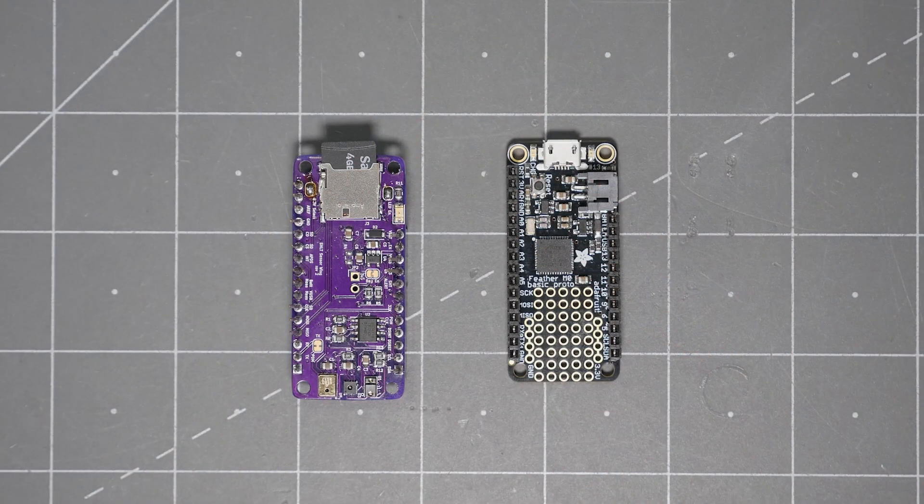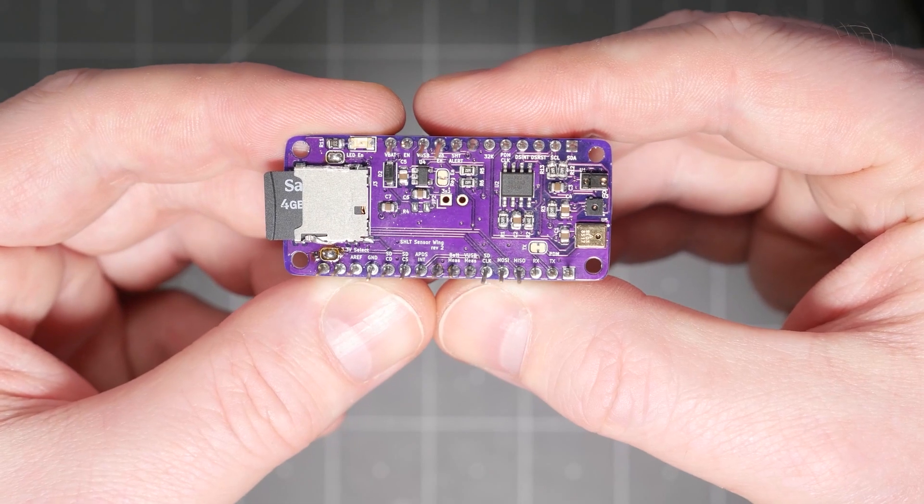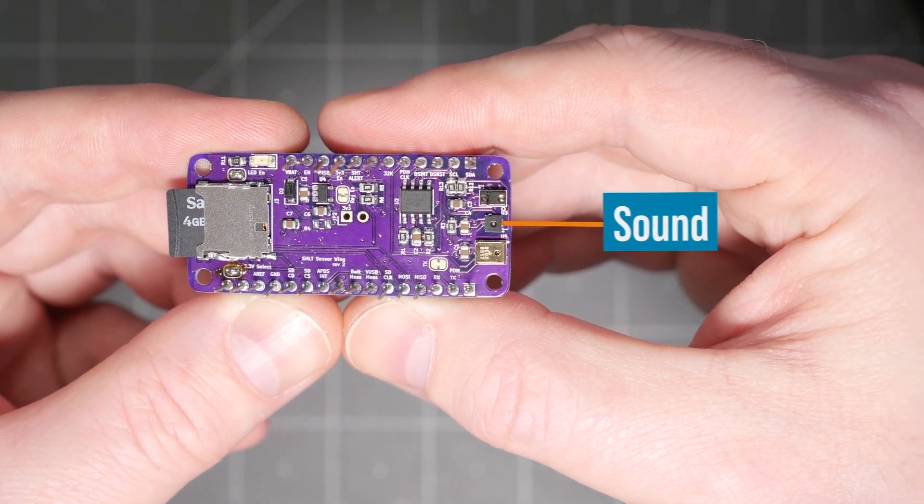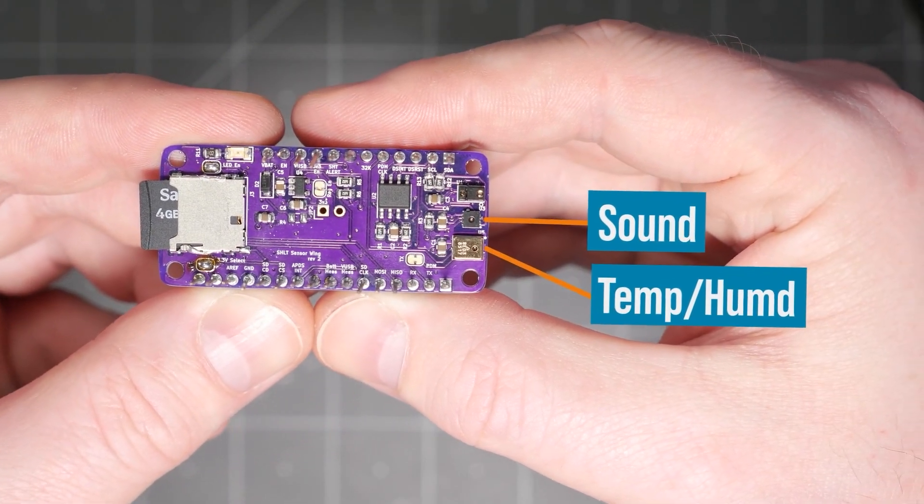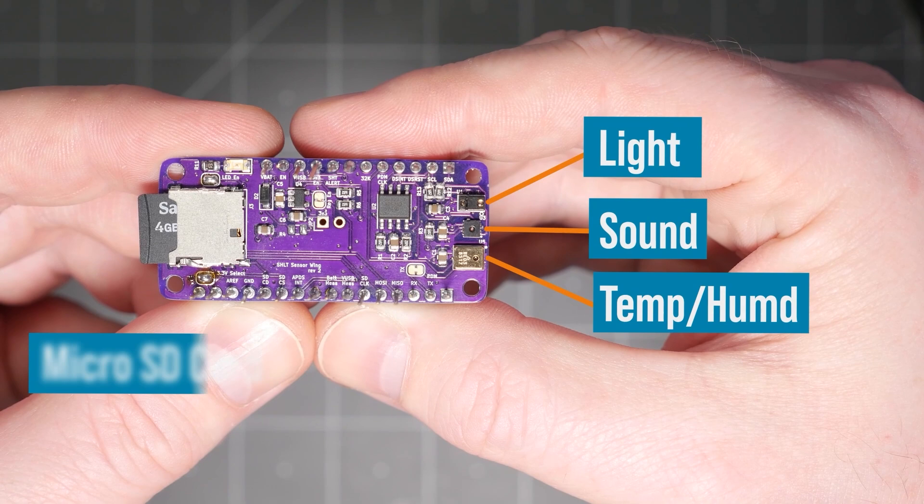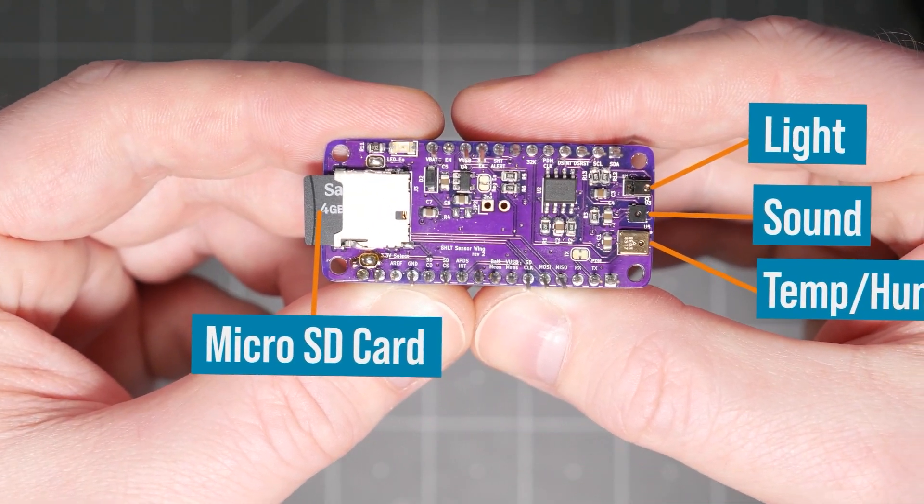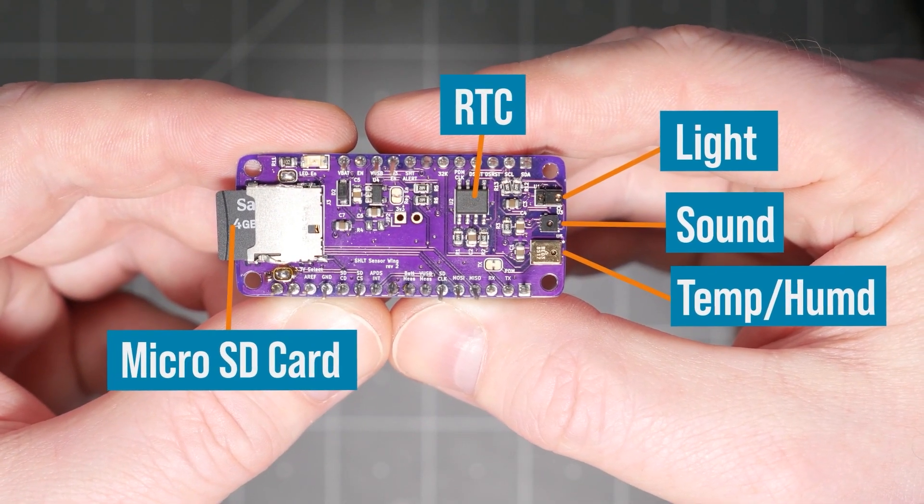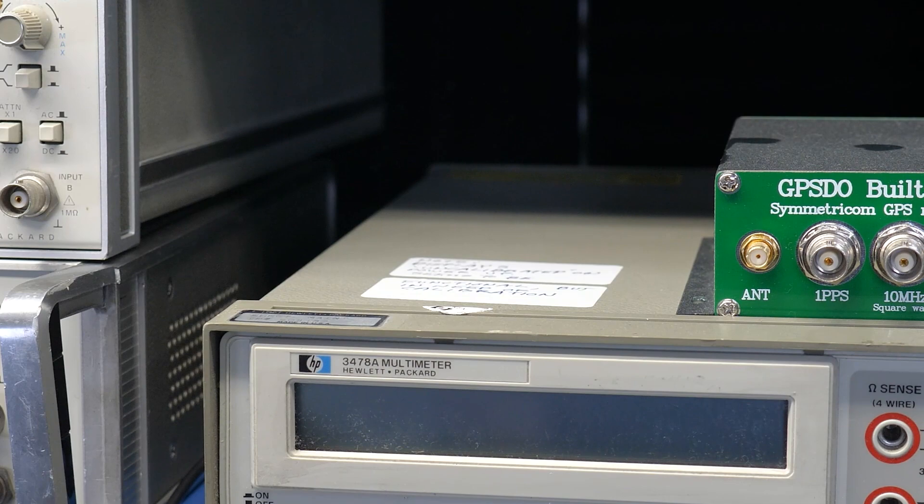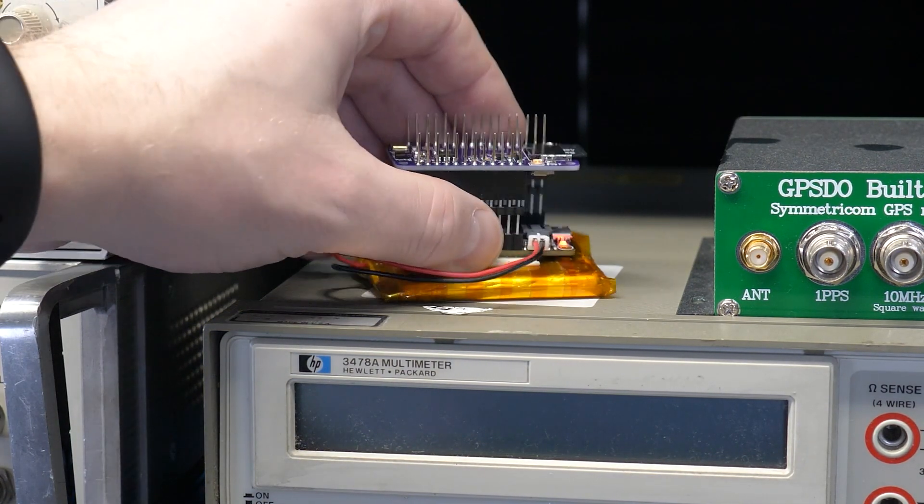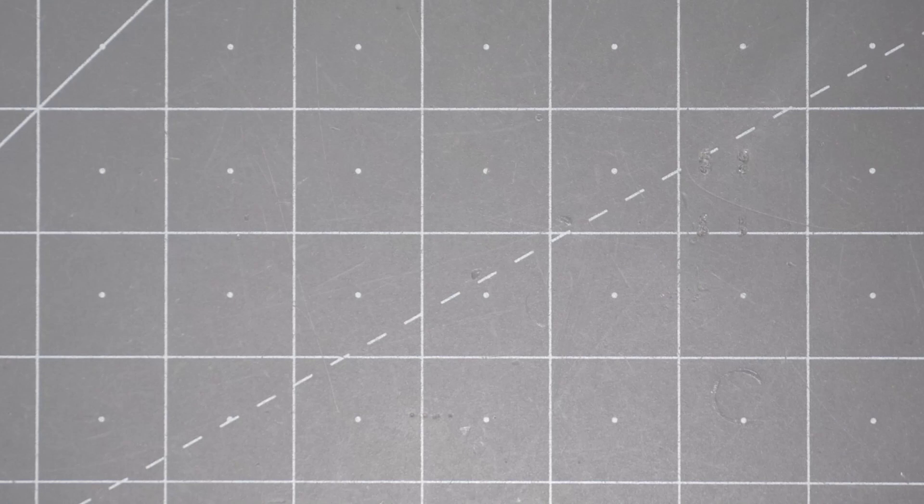This device combines multiple sensors into a feather form factor. It contains sensors for sound, humidity, temperature, and light. There is also a micro SD card for logging and an RTC for timestamping. My idea for these wings were to attach them to a battery and then throw them around my lab to collect data over time.